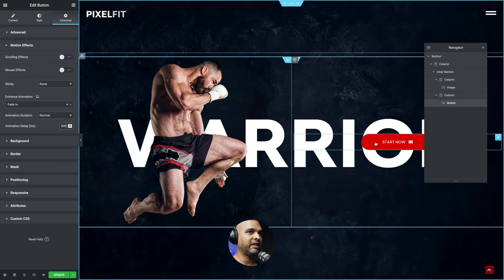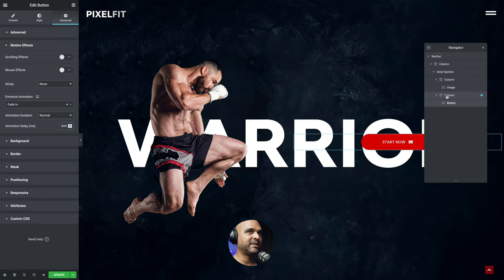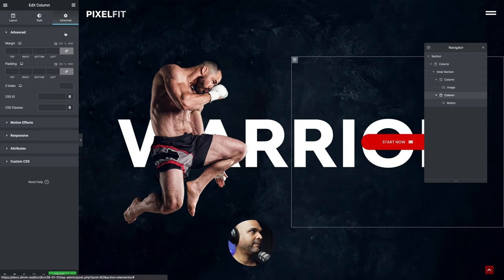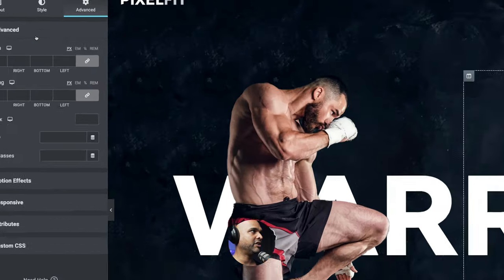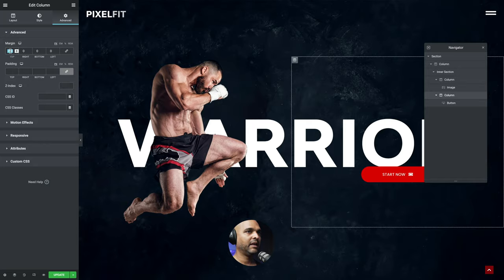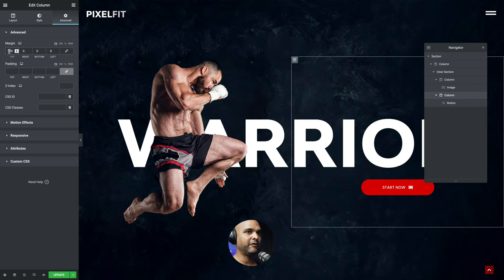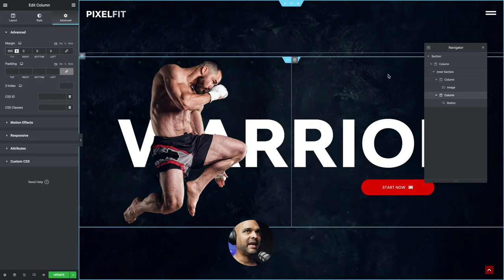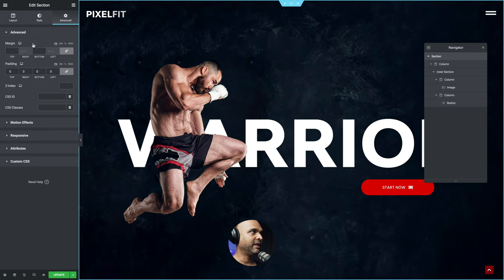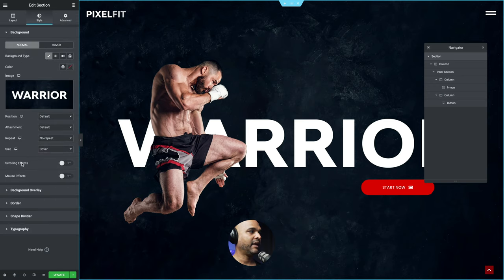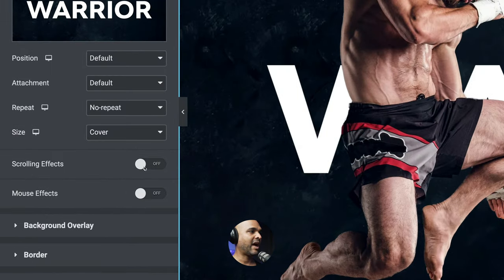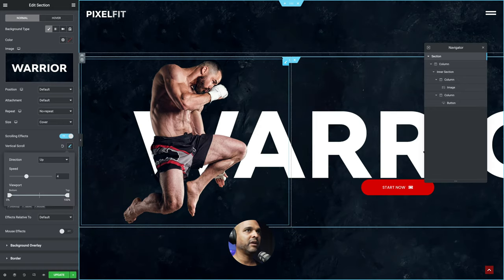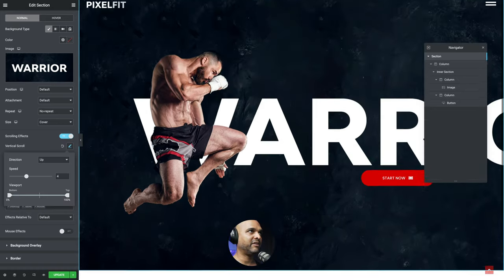The button is right in the middle of the text, so I'm going to select my second column of the inner section and click on the Advanced tab. I'm going to unlink the margin values — let me try 350 pixels. Much better. Last but not least, I want to select my first section, go back to Style, and where it says Scrolling Effects, turn it on. Then I'm just going to pick a vertical scroll with the default settings, and now we have this parallax effect.